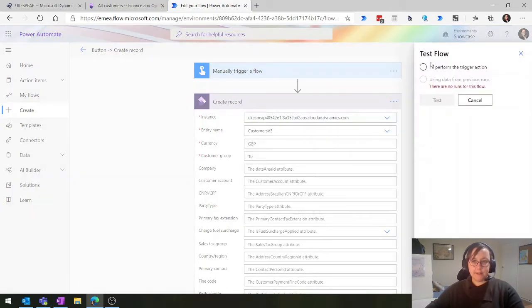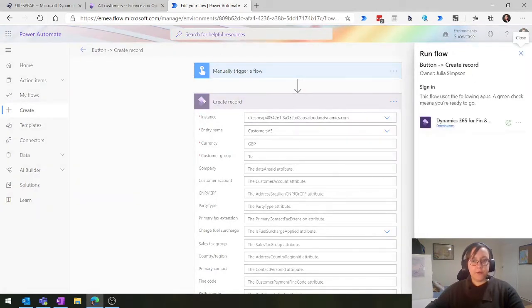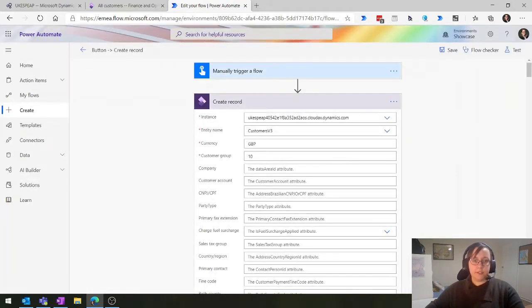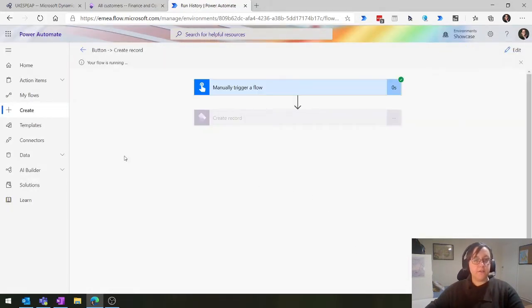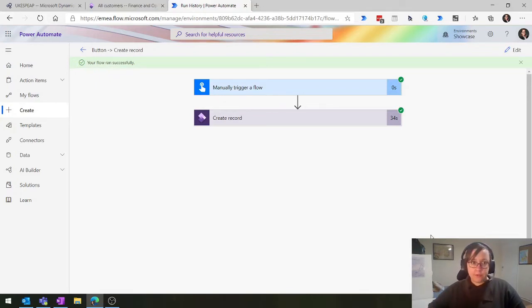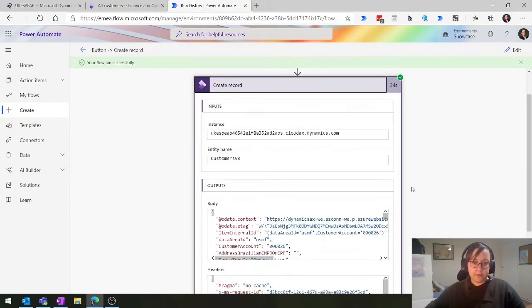We'll save this and now test it. This is a simple test - I'm manually triggering this flow without feeding any information to my record. This will now run and create a lovely new record, hopefully within a couple of seconds. It has now created and - for those used to cloud environments, you shut them down at night and they're always slow when they wake up - generally I'd expect this to take around three seconds. It's given us a customer account number.